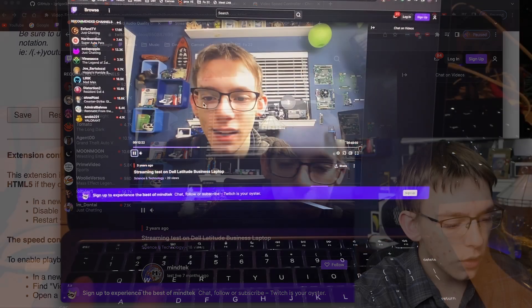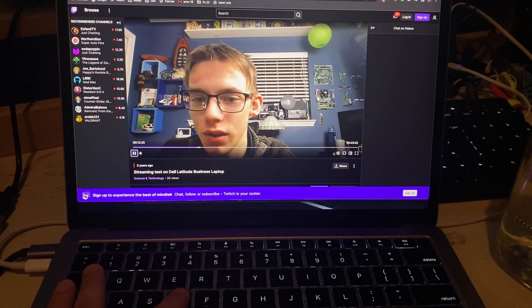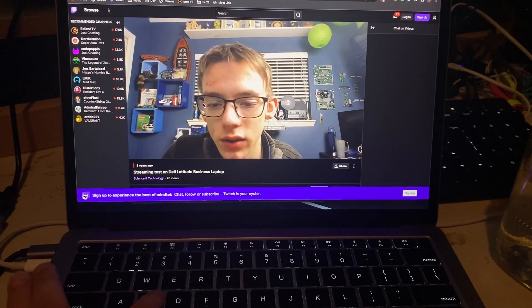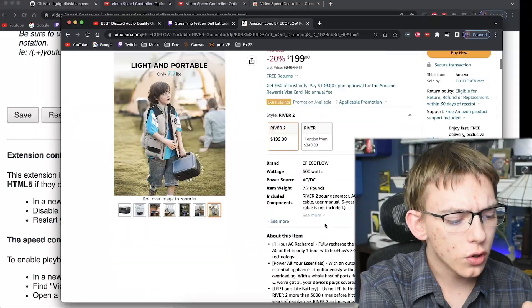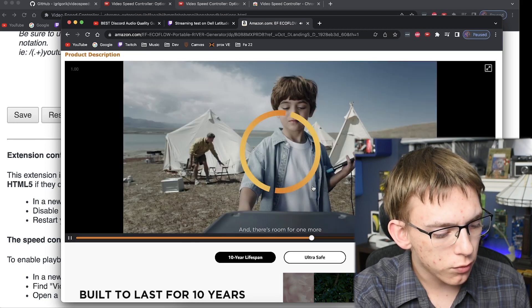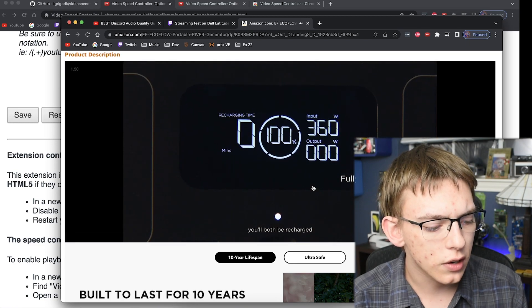This also works on other websites, not just YouTube. On Twitch, you can press the D key to increase the speed and the S key to decrease it. It's really nice not having to search through many different HTML5 video players to find those settings independently. It also works on Amazon, which has been very useful for long and boring product videos you just want to get through before deciding to purchase something.